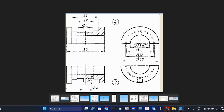Hi, welcome back to my channel. In the previous video we completed the plumber clock part number two, that is the cap. Now in this video we are going to see how to model part number three and part number four, that is the bearing bottom half and the bearing top half.